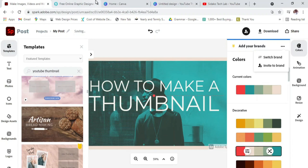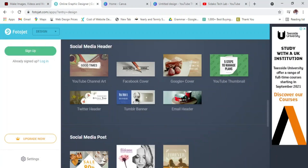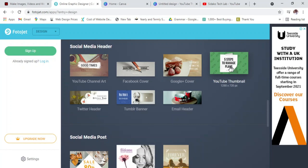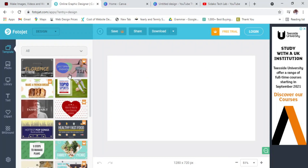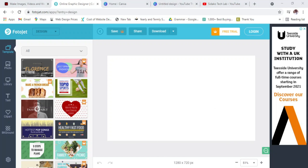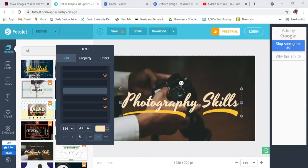The second online design platform I'll introduce to you is called Photojet. With Photojet, you go into the menu, look for YouTube thumbnail, click on it, and you'll get some templates to work on. I'll select one — you just double-click and it will load on the canvas for you to work on.